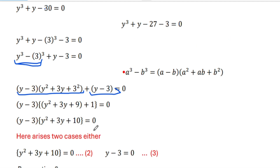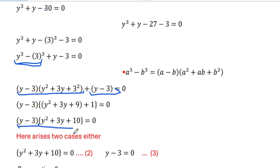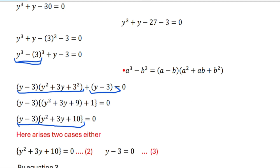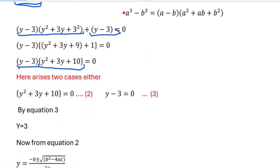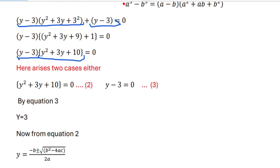Here we have two cases. The product of two terms equals zero means at least one of them is zero: either y squared plus 3y plus 10 equals 0, or y minus 3 equals 0.